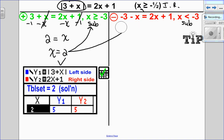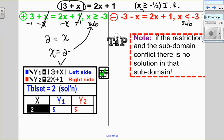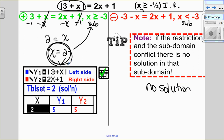For the negative case, I replace the absolute value with negative 3 minus x, which equals 2x plus 1. In this negative case, x has to be less than negative 3. But the overarching implied restriction is that x has to be greater than or equal to negative one half. We have a conflicting piece of information. If the restriction and the subdomain conflict, there is no solution in that subdomain — we can't have x less than negative 3 when it also has to be greater than or equal to negative one half. So the whole solution to this question is just x equals 2.